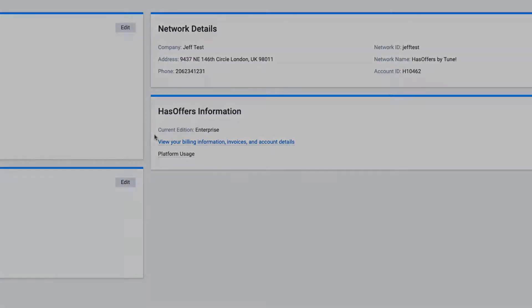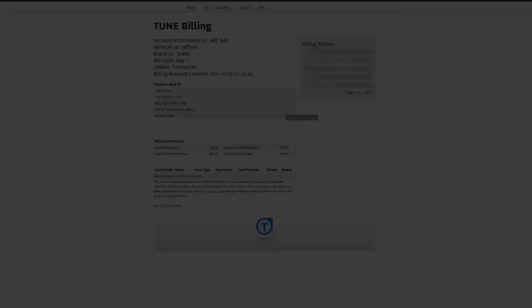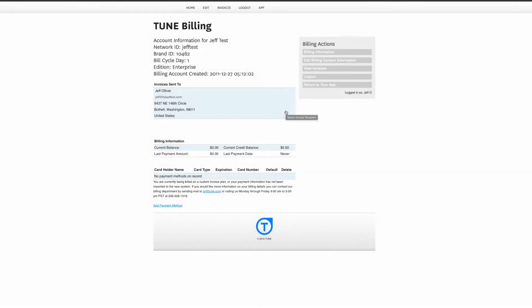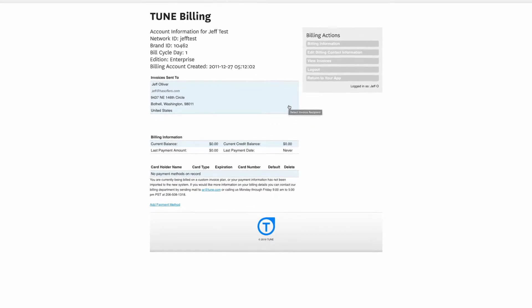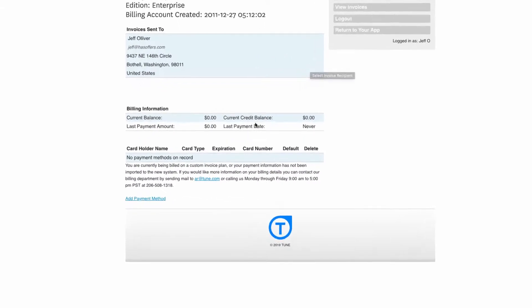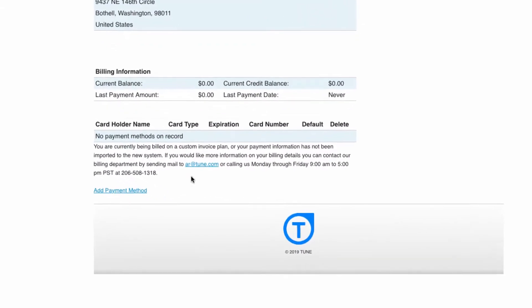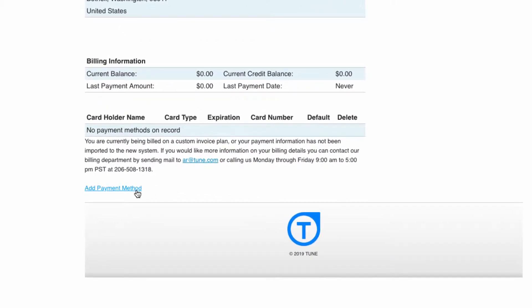Once there, you'll see your Tune account information. You can then edit or view invoices, billing contact information, or log out and return to your application.